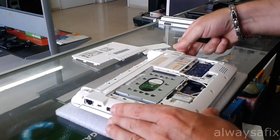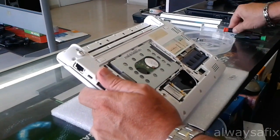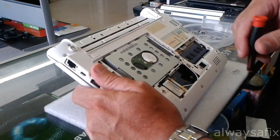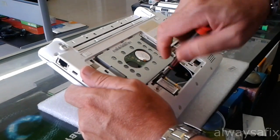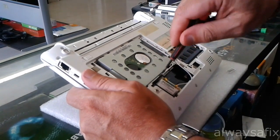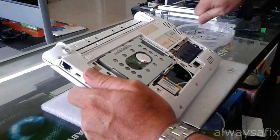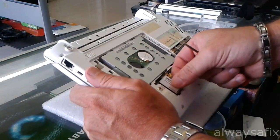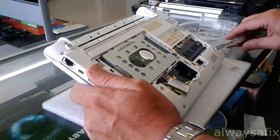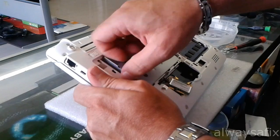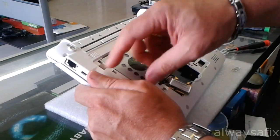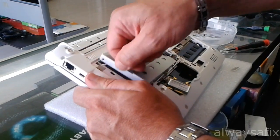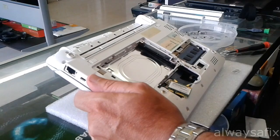Once you remove those screws you need to remove the WiFi card. If you like, you can just take off the screws holding the hard drive and put that in a safe place.